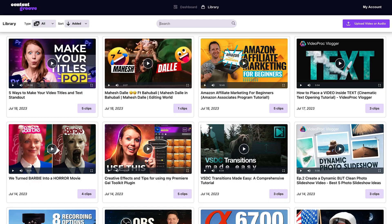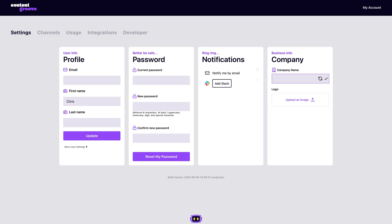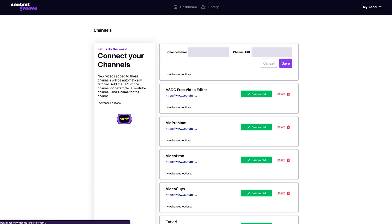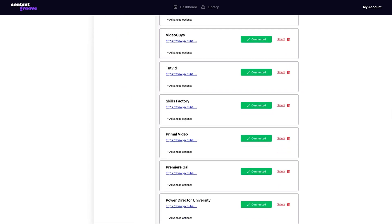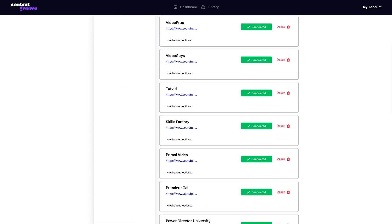It works for desktop and mobile, and you can upload videos from your device using a YouTube or Vimeo link, or by subscribing to a YouTube channel that automatically uploads everything.